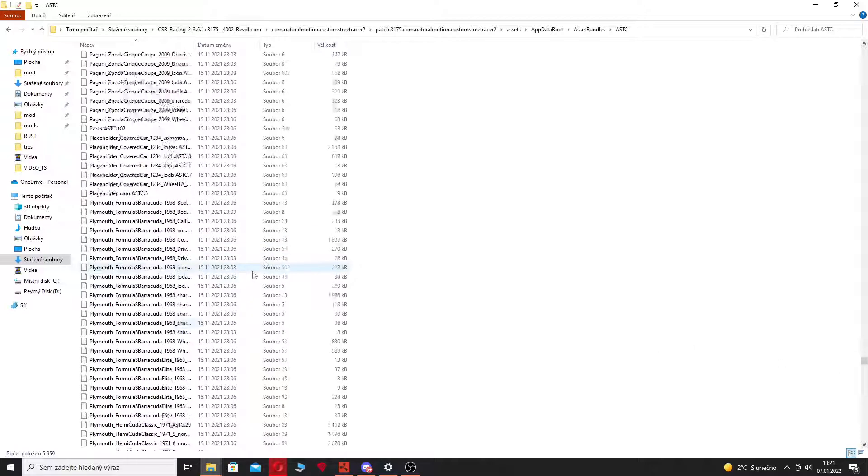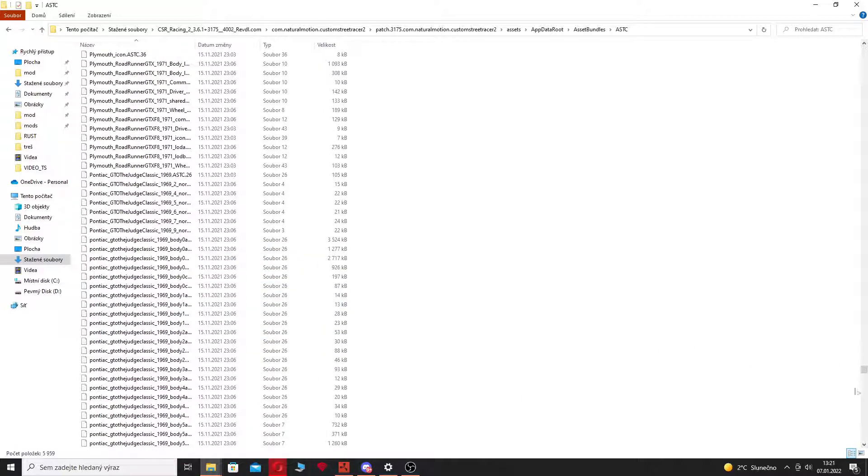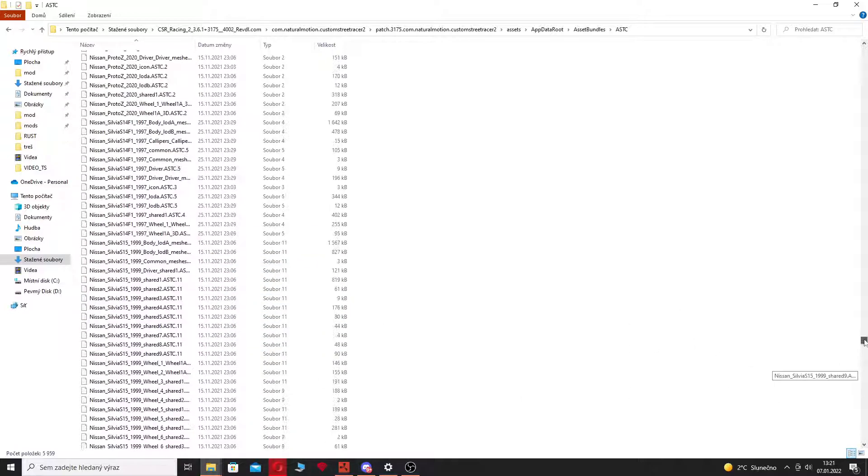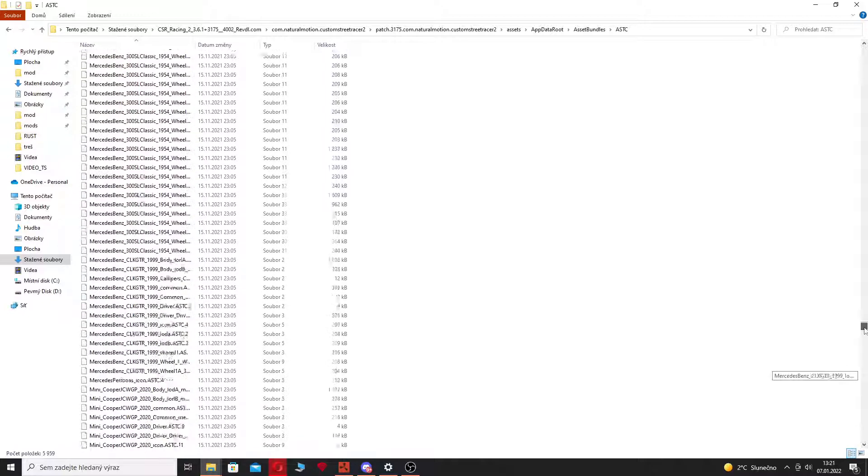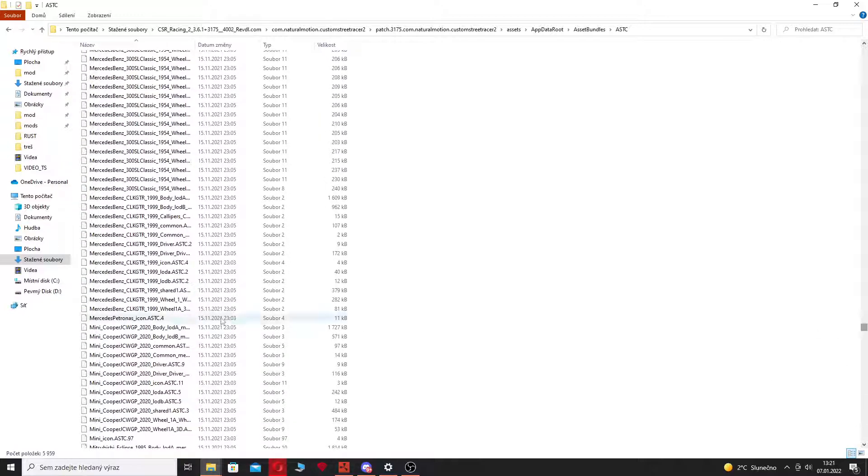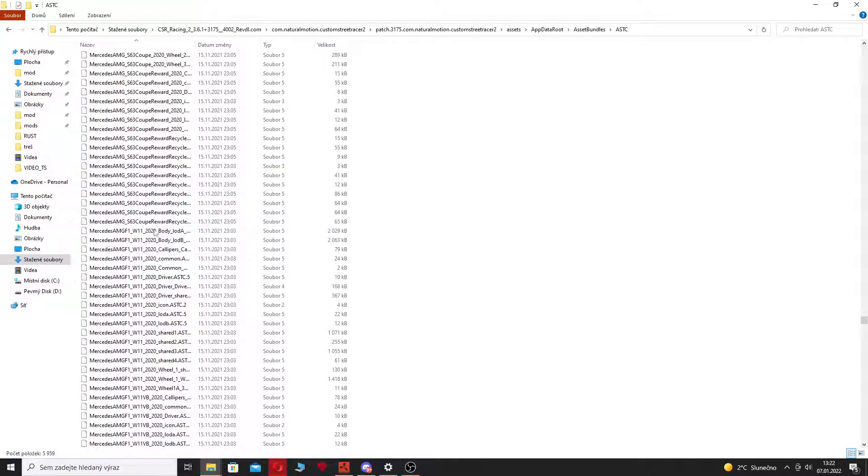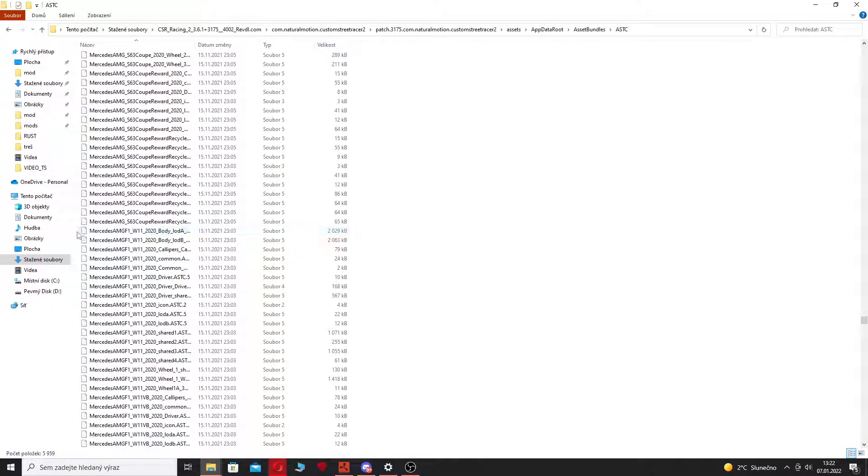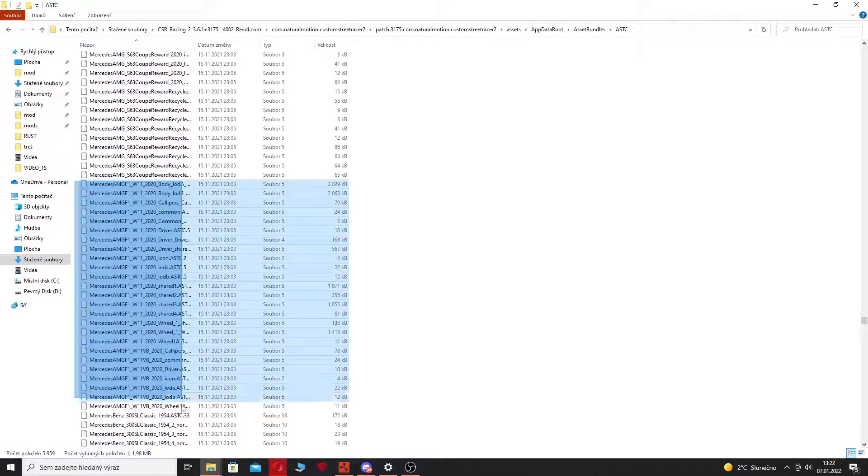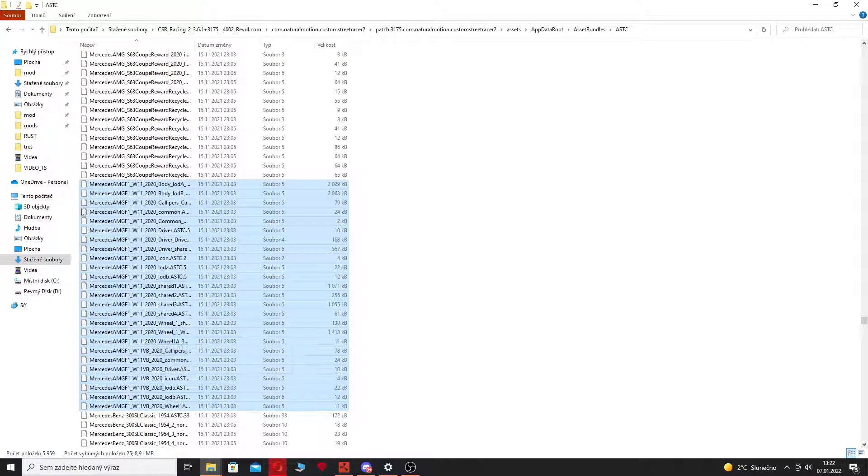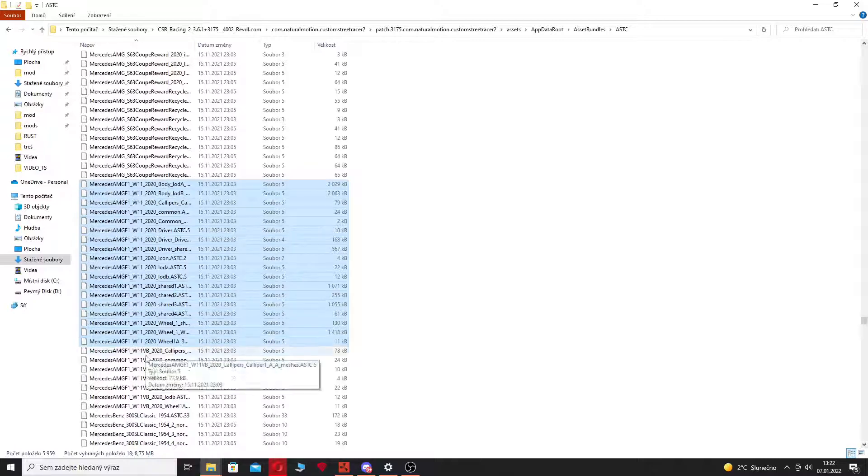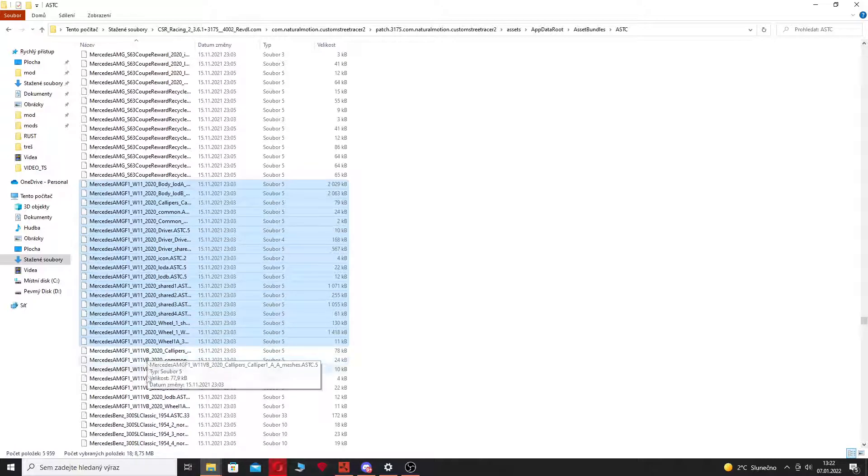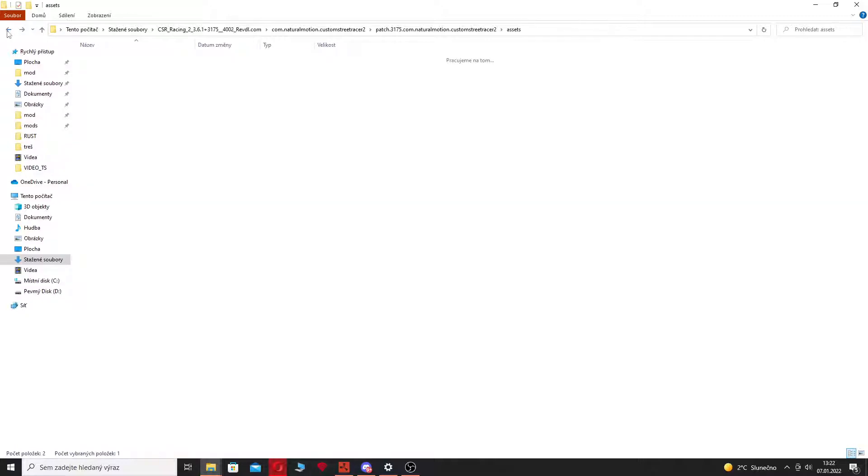Cars you know. So you just need to find a car that you like, that you would like to extract. So I'm just going to quickly choose, I don't know, let's say this Mercedes AMG F1 W11. So you just need to copy all these files that have the W11 in the name.